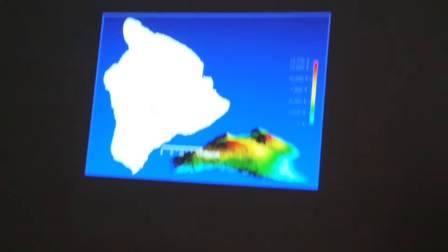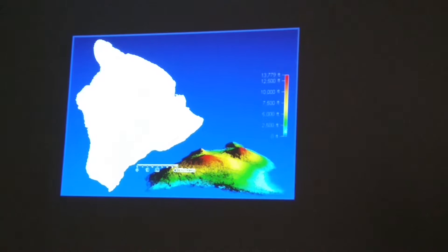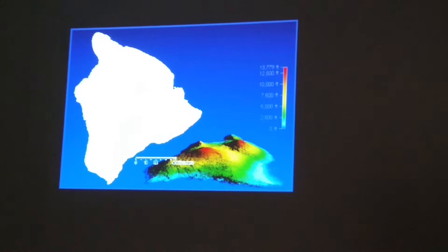One of our major concerns is that with climate change, as the climate warms, mosquitoes are going to be able to expand their elevational range, and essentially there will be no more disease-free refugia for Hawaiian honeycreepers. We've already started to see this pattern where mosquitoes are moving up in elevation.